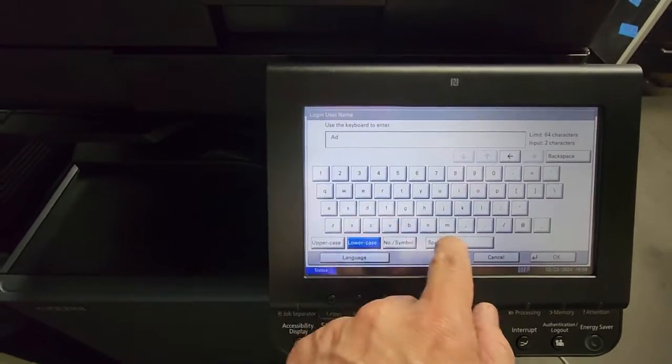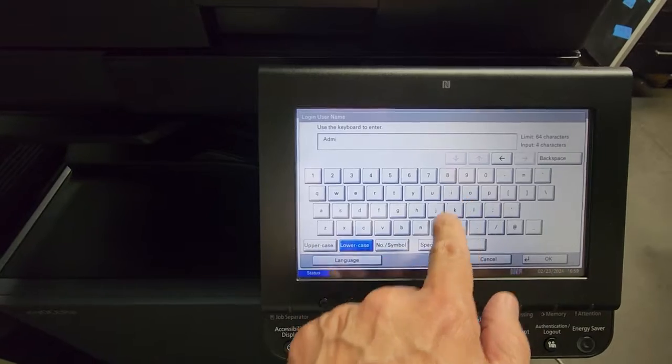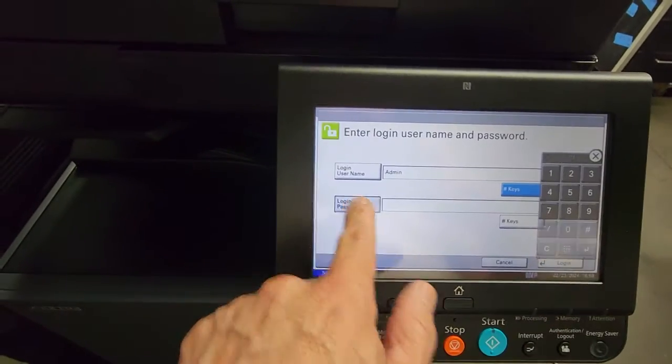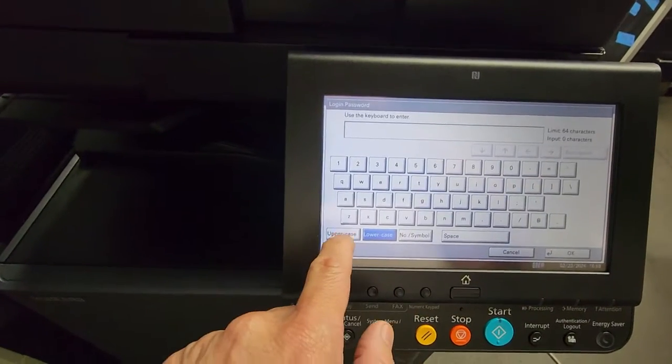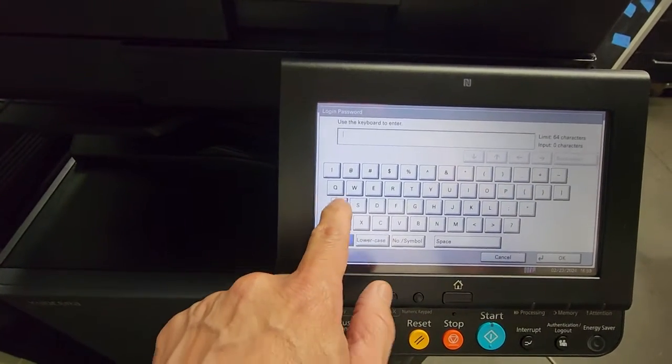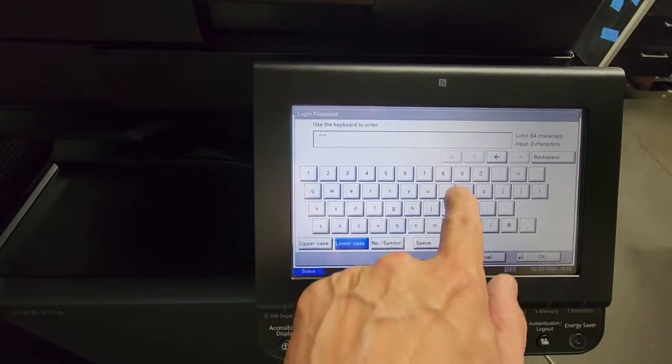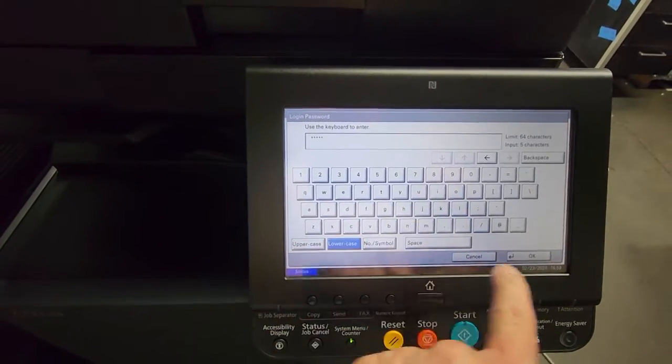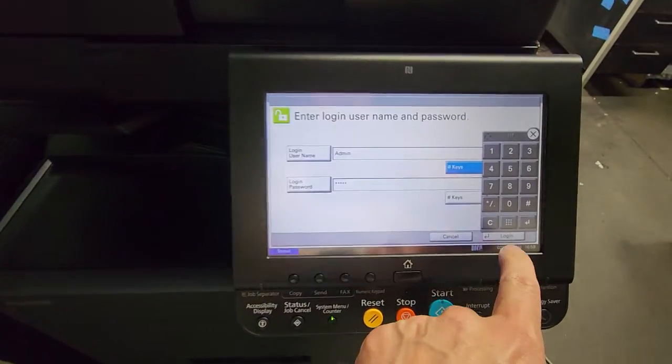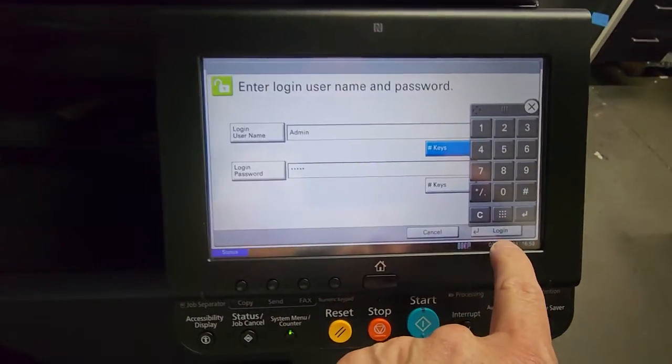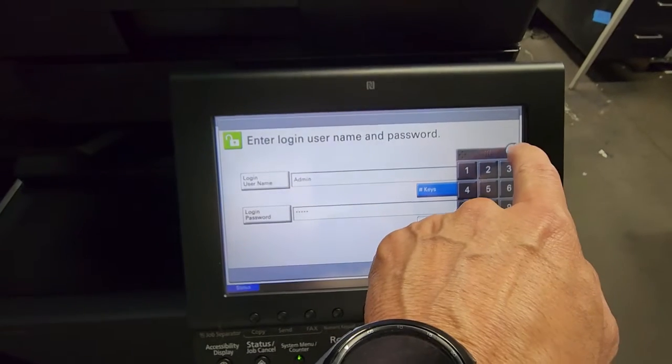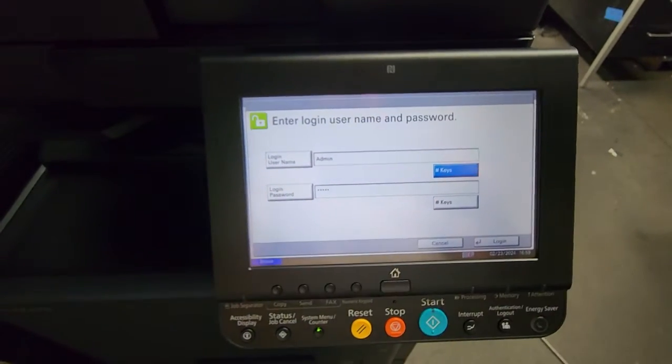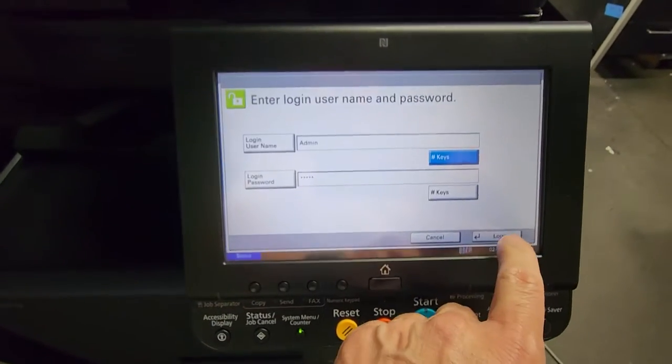The default username and password for Kyocera is admin with a capital A. So you're going to select uppercase A, lowercase d-m-i-n. You're going to do the same for the password: uppercase A, lowercase d-m-i-n - admin. Then you're going to select login.